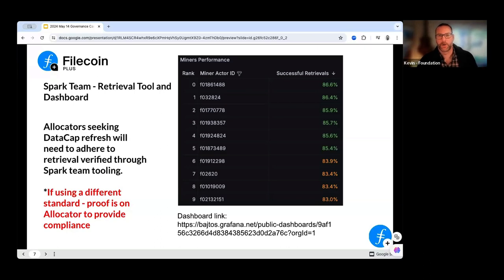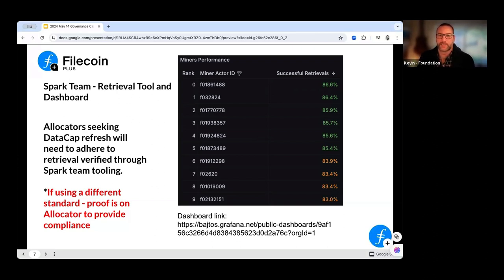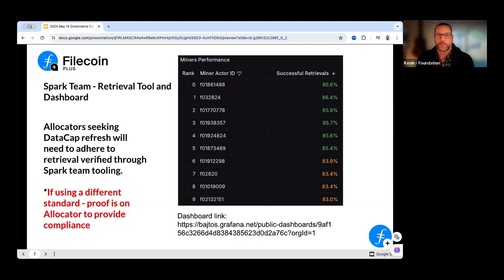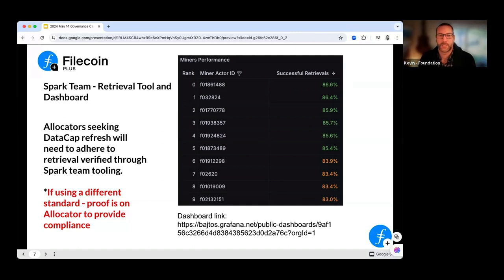There's a page called Spark, which KZ posted in the allocator channel a couple of days ago. What Spark allows us to do is see the successful retrieval rating for each miner ID. We're pulling from Spark and using it as the source of truth for retrievability. So if in your application you state a certain percentage of your data will be retrievable, this is how it's verified. You can see the link at the bottom of the slides.